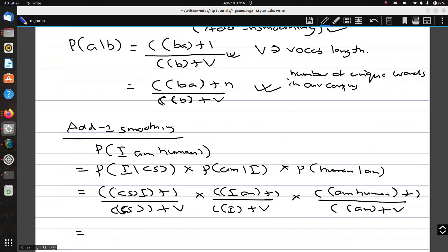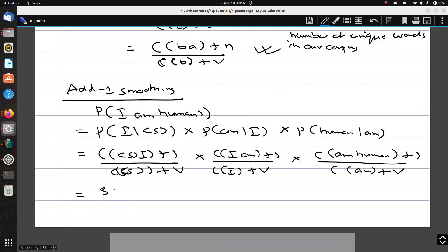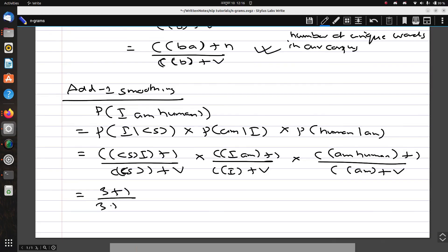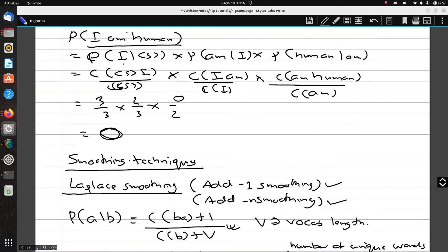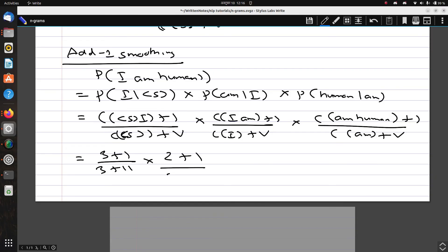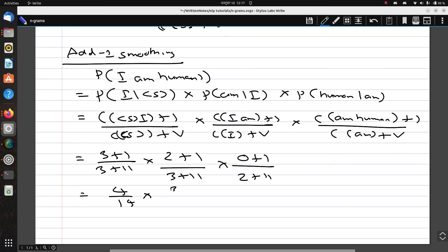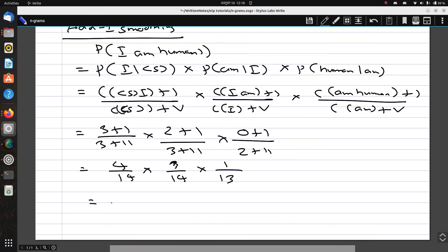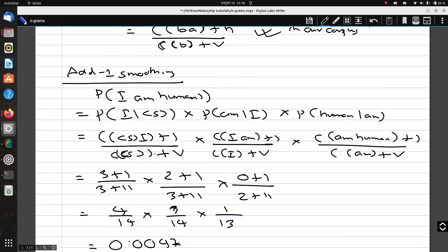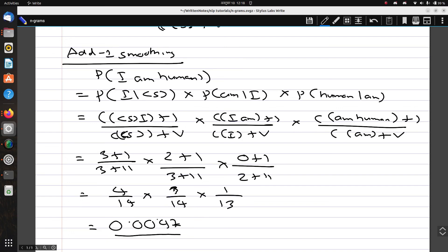Using V = 11: the first term is 3/3, but with smoothing it becomes (3+1)/(3+11) = 4/14. The second term was 2/3, now (2+1)/(3+11) = 3/14. The third term was 0/2, now (0+1)/(2+11) = 1/13. The net result is 4/14 × 3/14 × 1/13, which gives approximately 0.0047. The probability is no longer zero after Laplace smoothing.